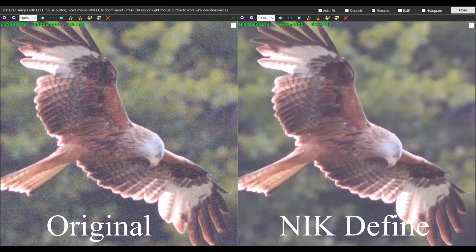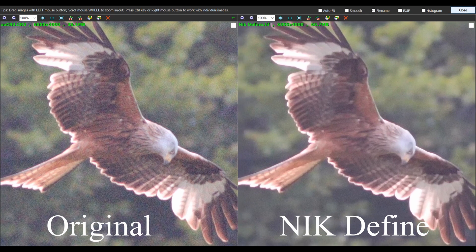Number five is part of the Nik Collection — it's the Dfine module, purpose-built for removing noise. It's pretty much automatic, so you just upload your image and it tests it with special algorithms to work out how much noise is present and then removes it. You can fine-tune afterwards, but it's mostly automated. The downside is you can't use raw files — you have to convert your images first — but it does very good noise reduction and keeps quite a lot of detail.